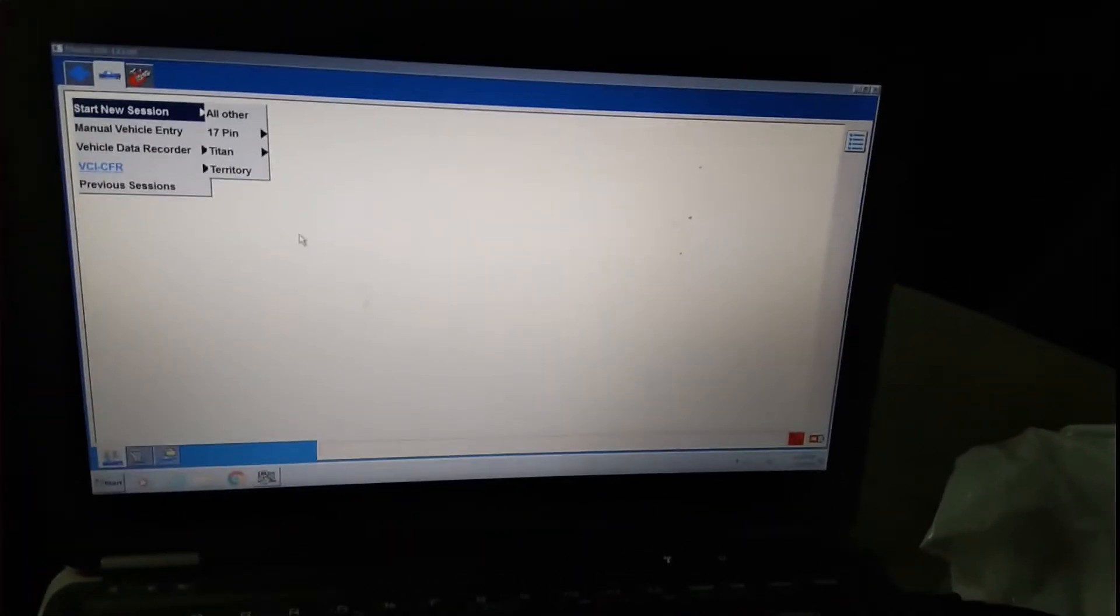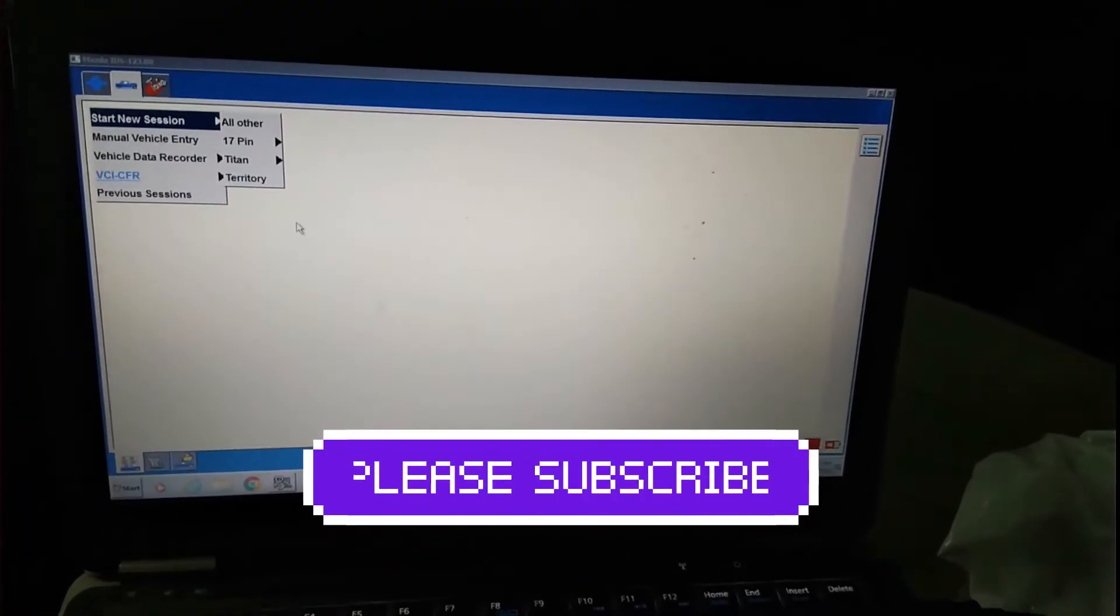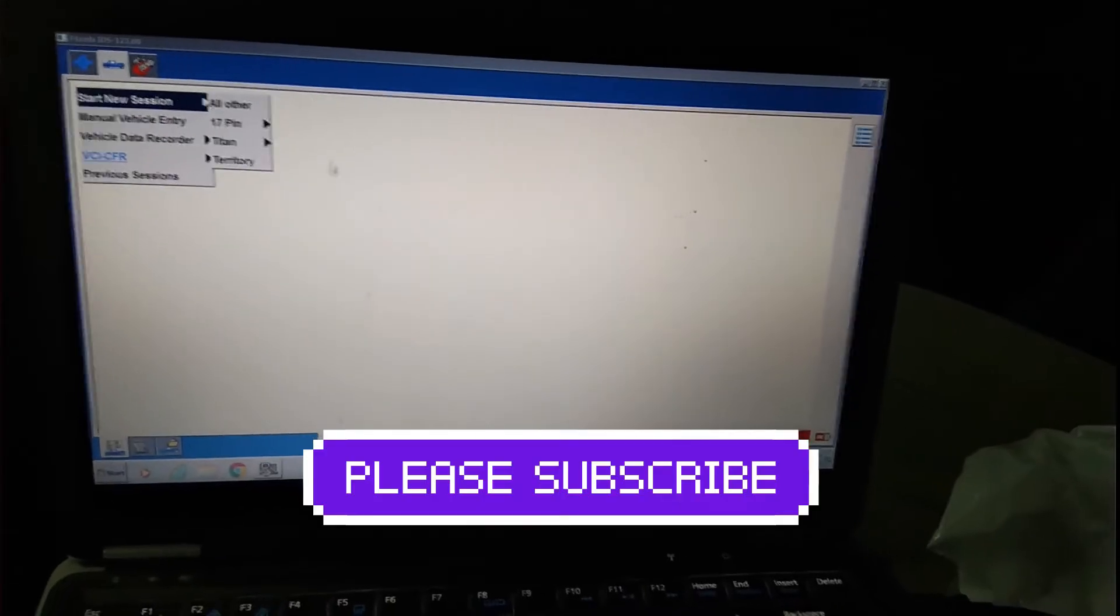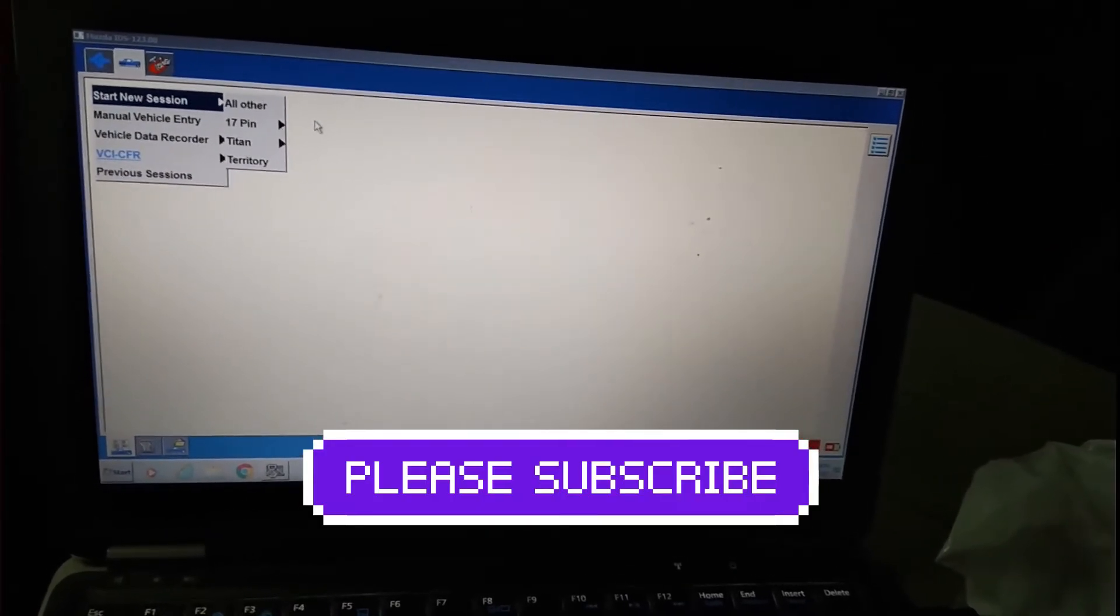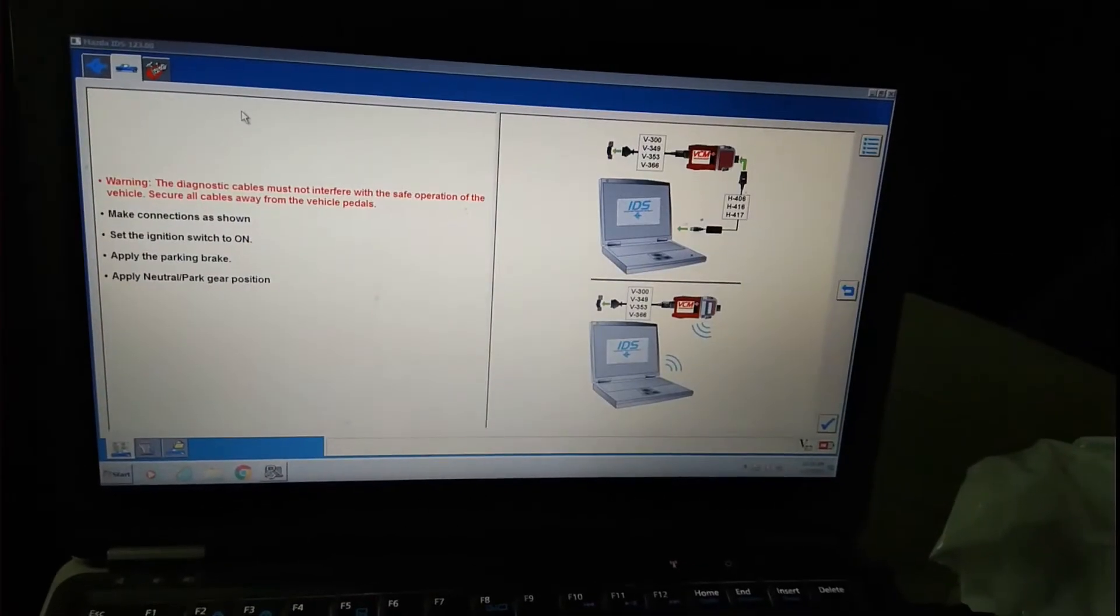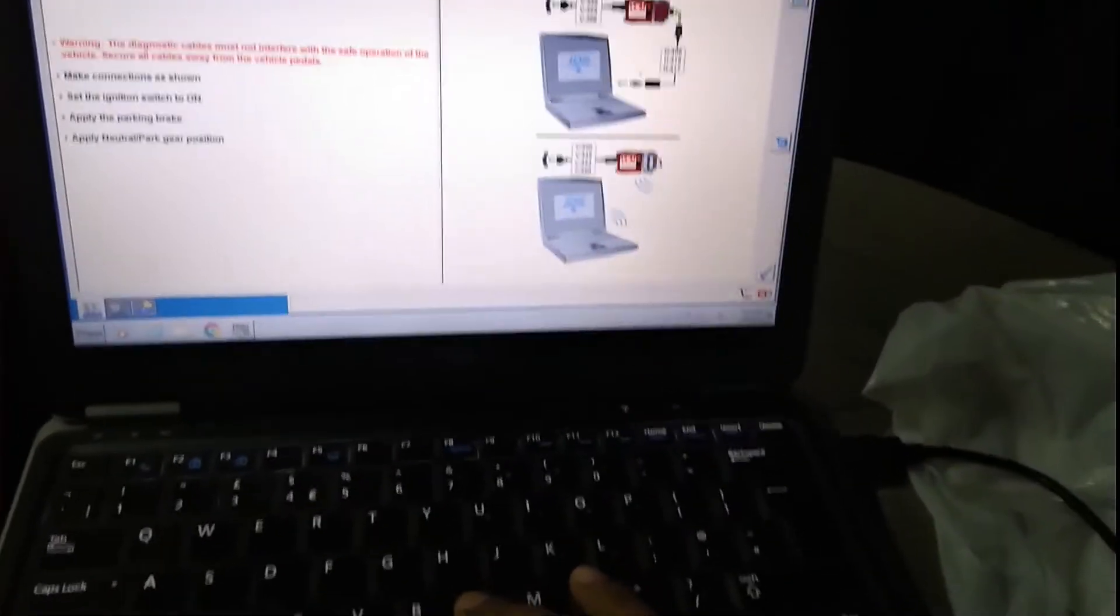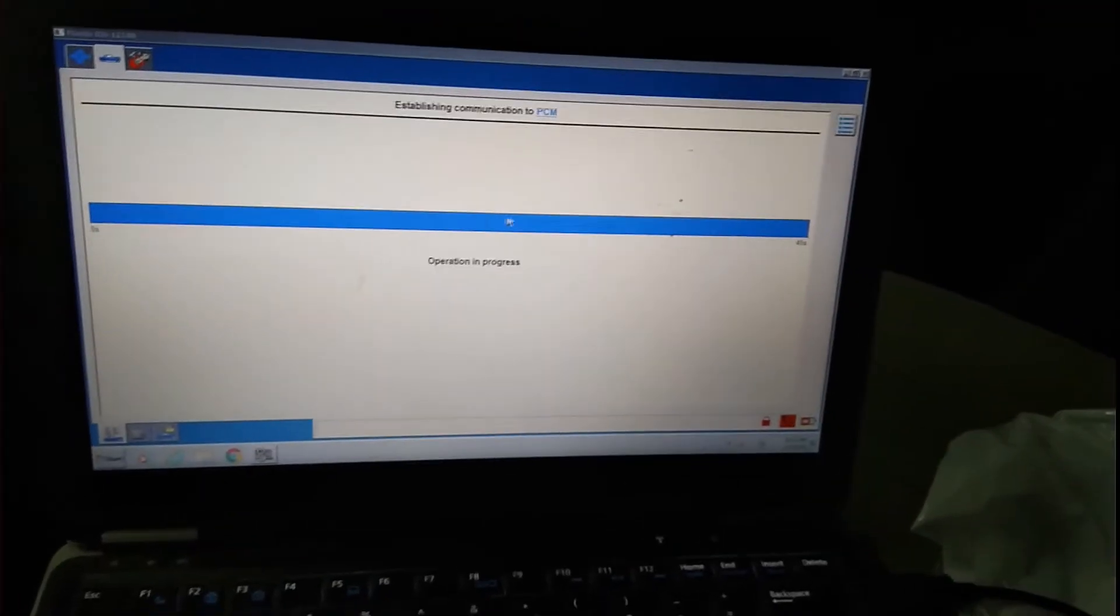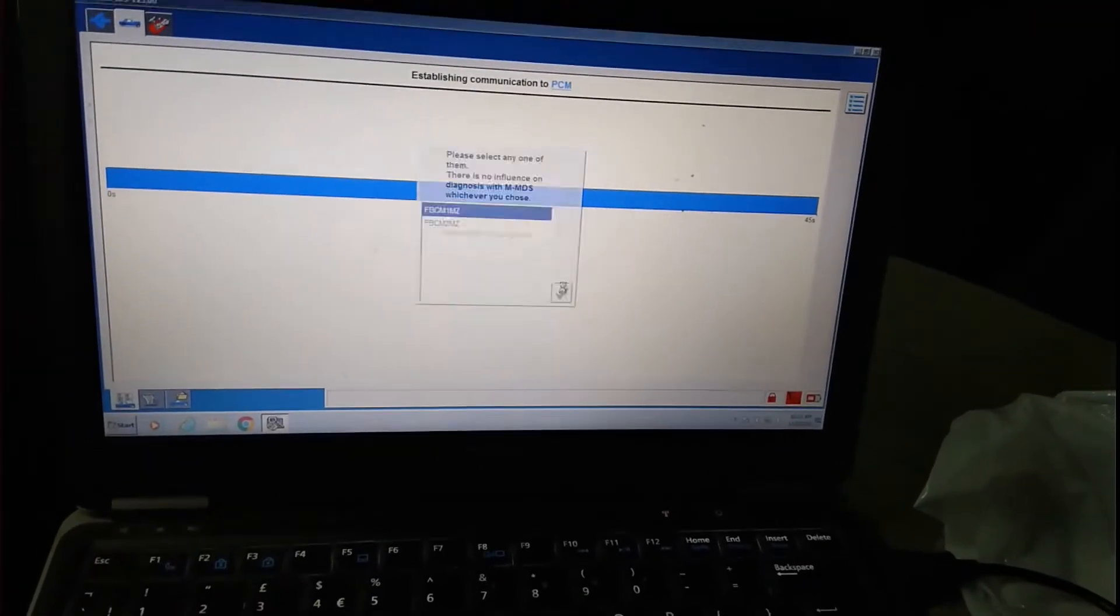Hello friends, this is MJ Alam. Today I will do hexadecimal coding for an RCM airbag unit with the help of Mazda IDS with VCM1. Let's see. First, I'll try to communicate with the vehicle. It's communicating, okay.